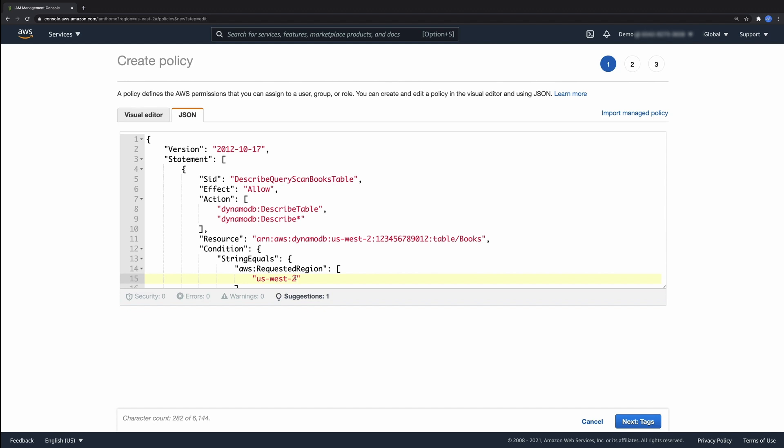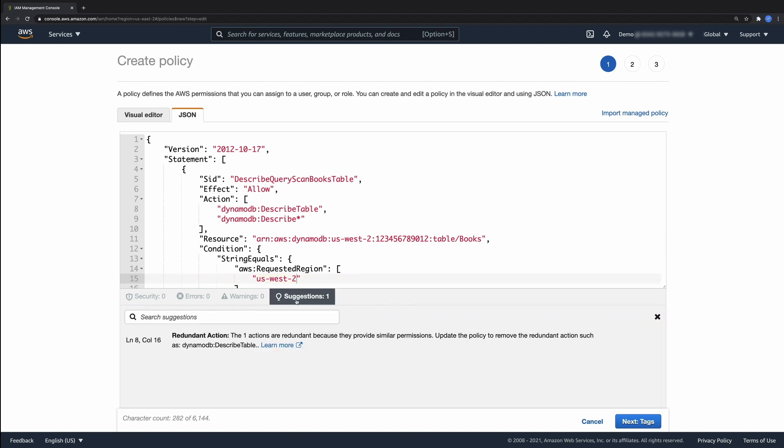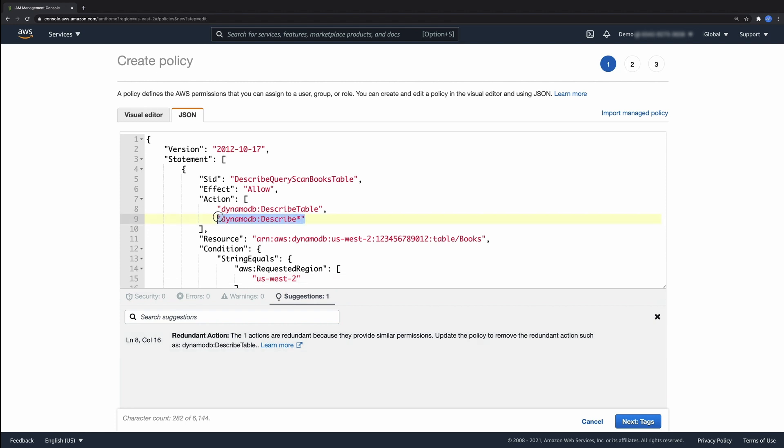Note that Access Analyzer also has a suggestion. We had a redundant action. My intention was to allow only describe table and not describe star. Let's remove the redundant action.